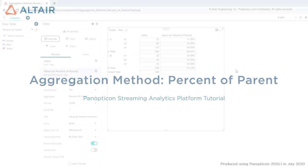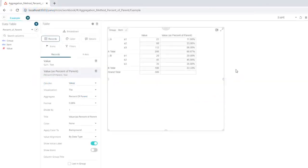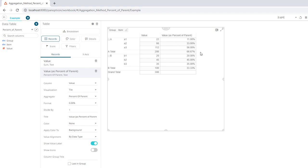Panopticon 2020.1 introduces a new aggregation method called 'percent of parent,' which allows you to display any value as its percentage share of the parent node. In this case, we can see that the A node summarizes to 200, and out of the overall dataset, the A group is 66.67%, while the B node is 33.33%, and the grand total is 300, which equals 100%.